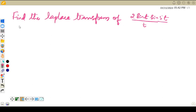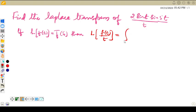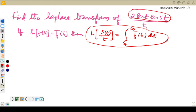What is the third property? If Laplace transform of f(t) is equal to f̄(s), then the Laplace transform of f(t) divided by t is equal to the integral running from s to infinity of f̄(s) ds. We are going to use this property here, treating the numerator as f(t) divided by t, and we are finding the Laplace transformation for this.